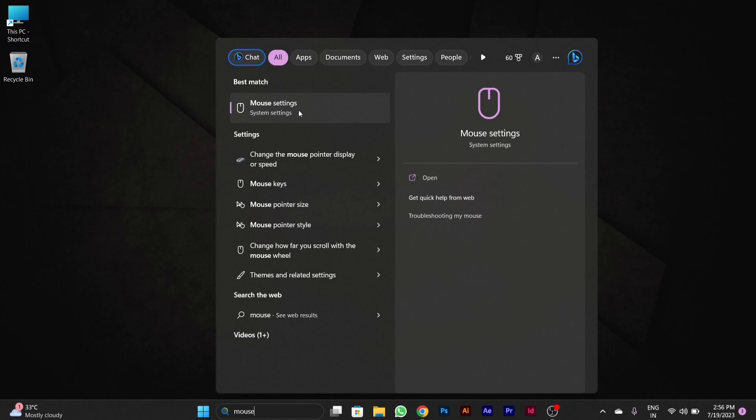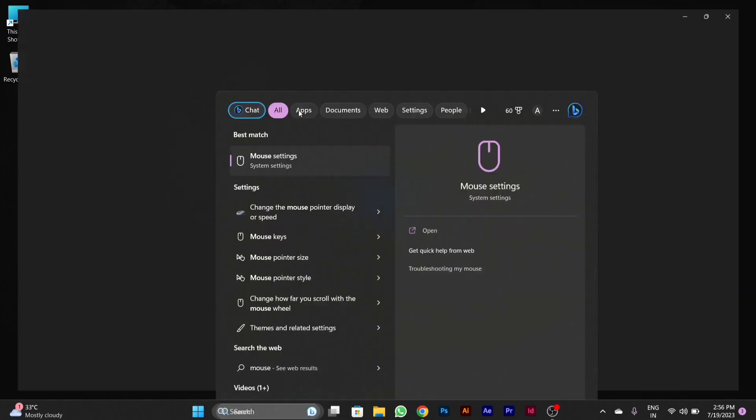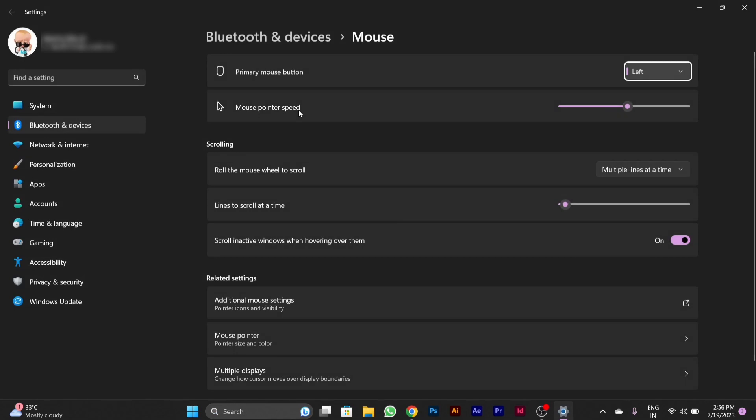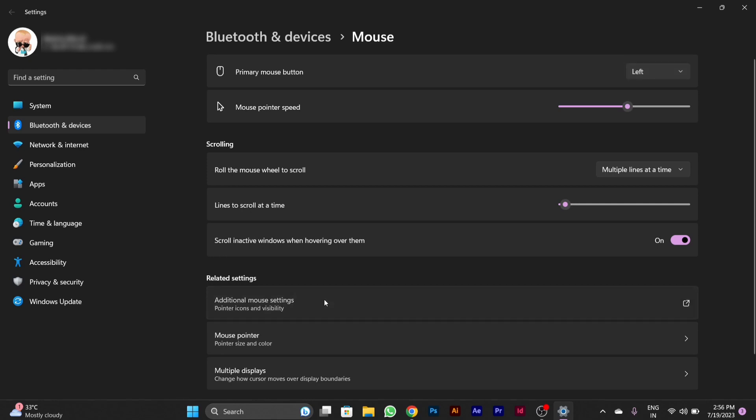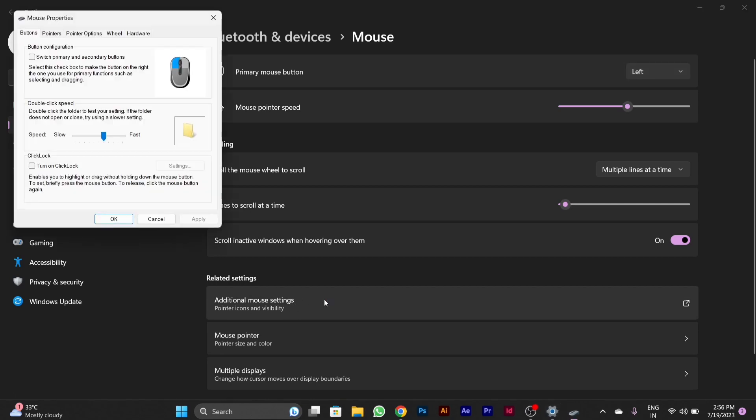After clicking on it, a mouse setting window will appear. You have to click on the additional mouse setting option. After clicking on it, a pop-up window of mouse properties will appear.